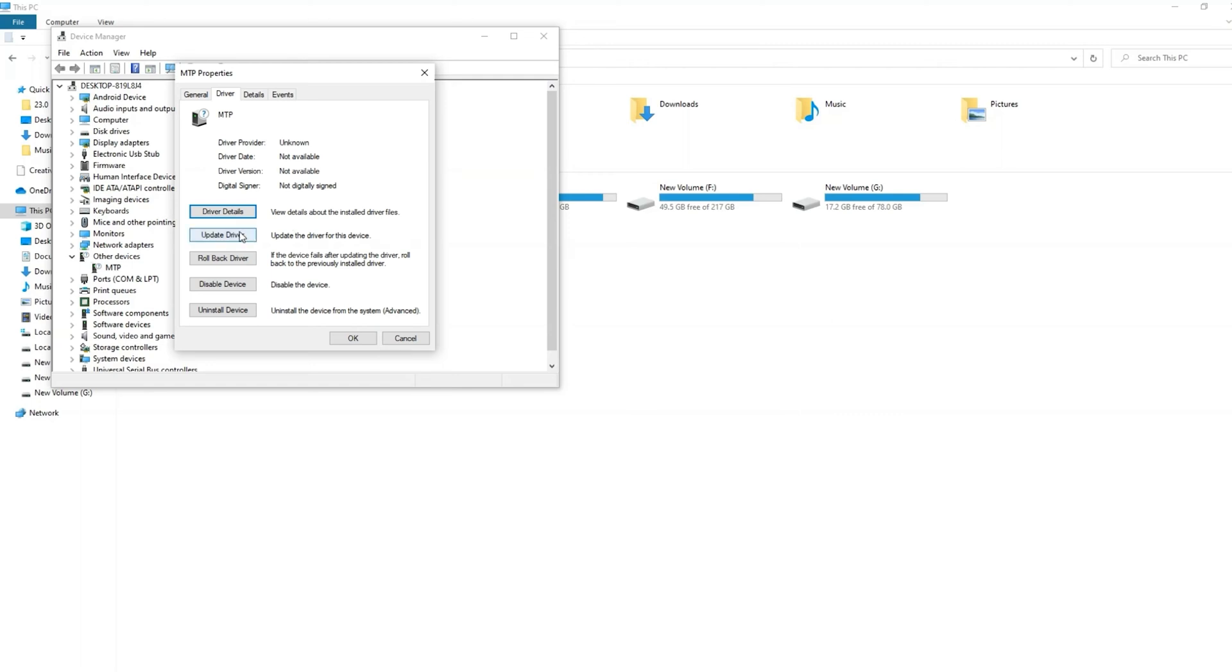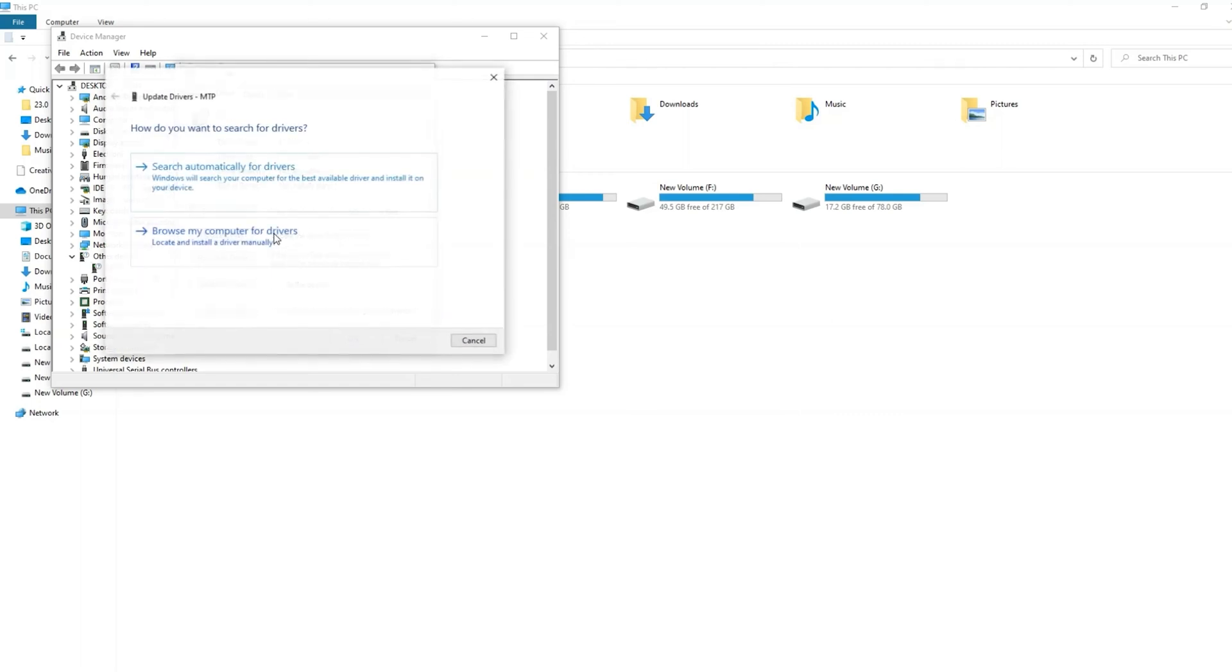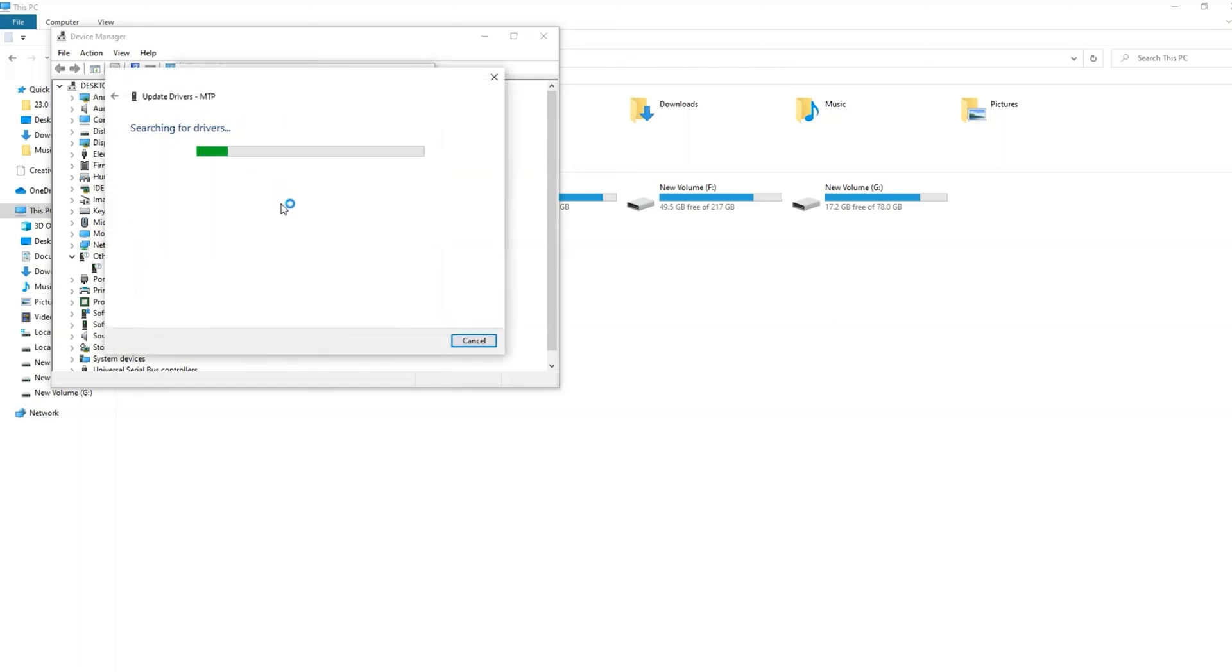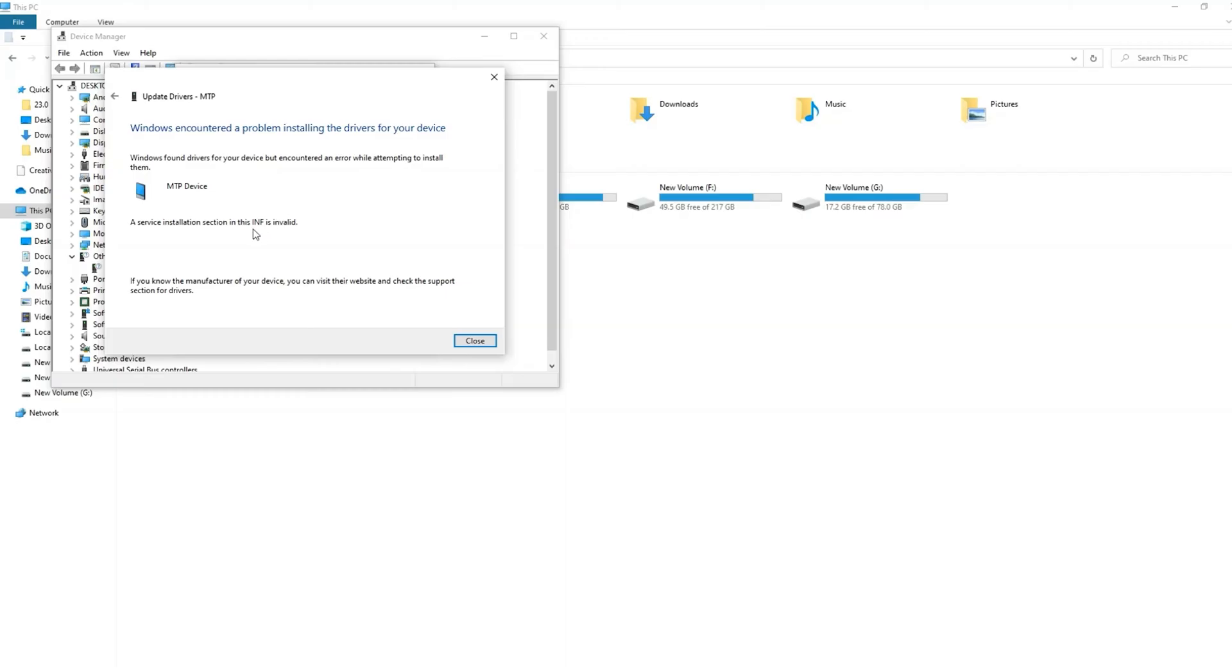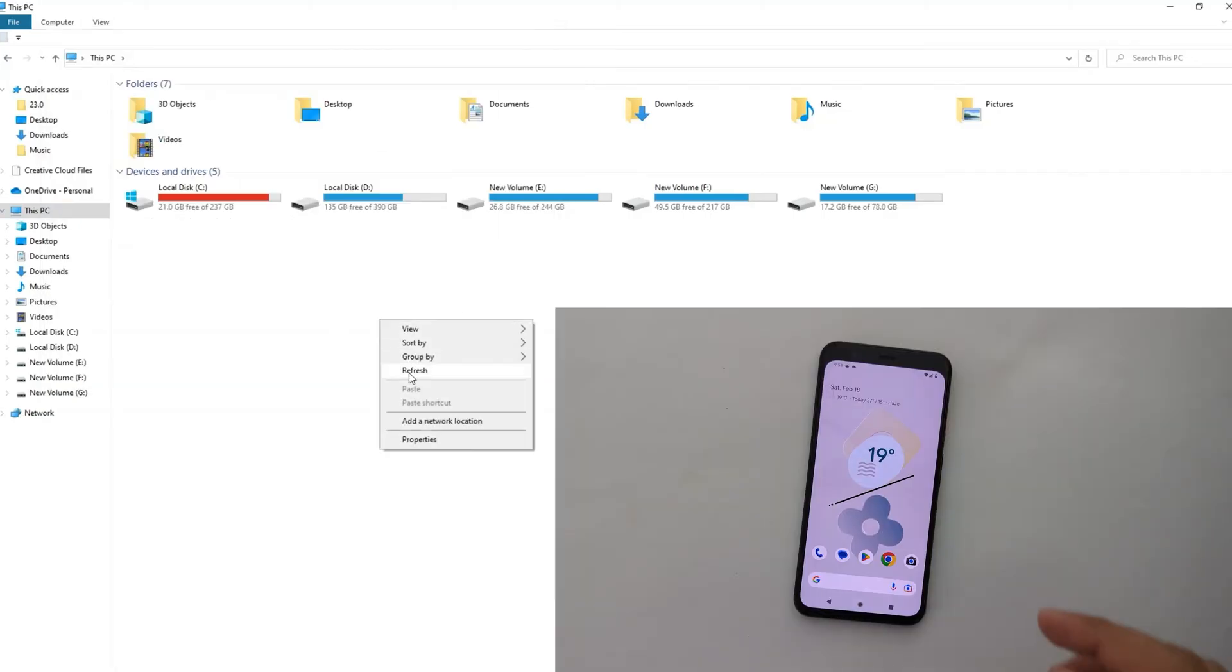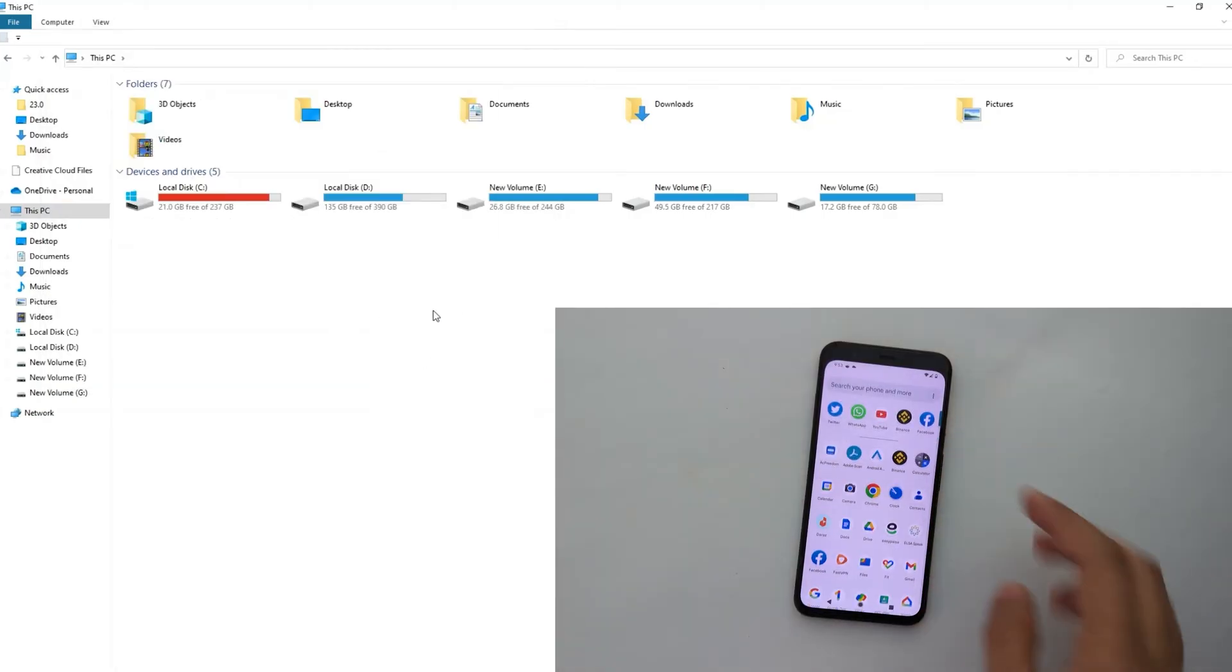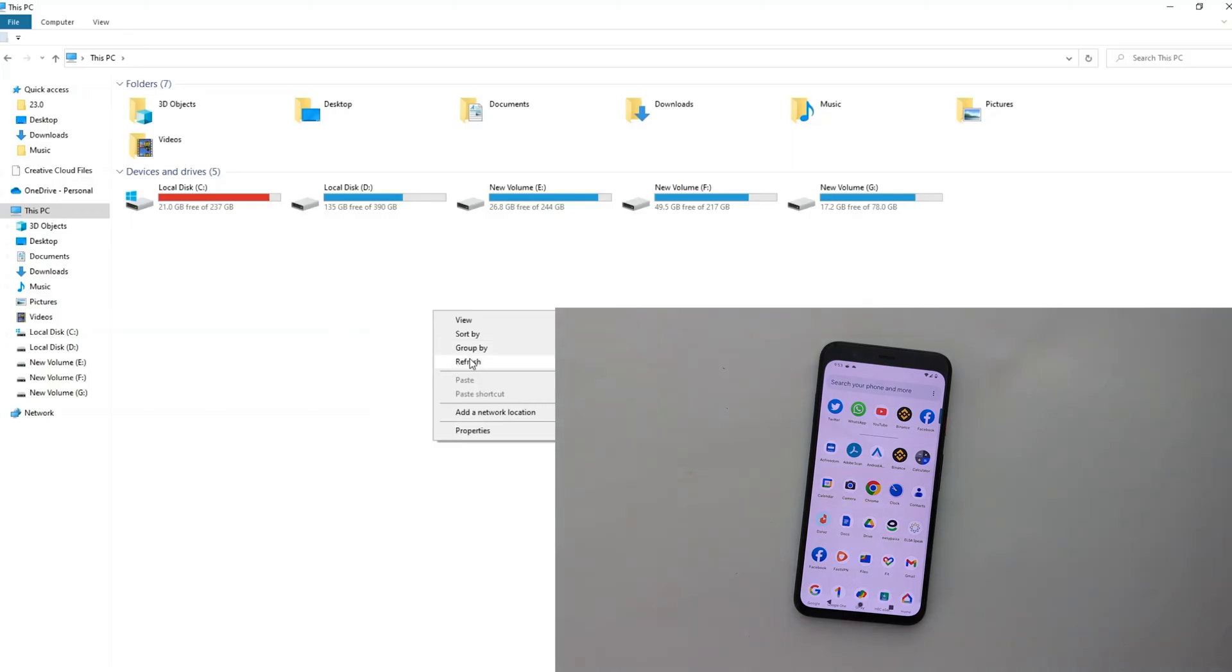Are you tired of installing and reinstalling the Android USB drivers on your PC and still not able to connect your device in MTP mode? Are you getting the error as service installation section and this INF is invalid when updating the drivers in Device Manager?